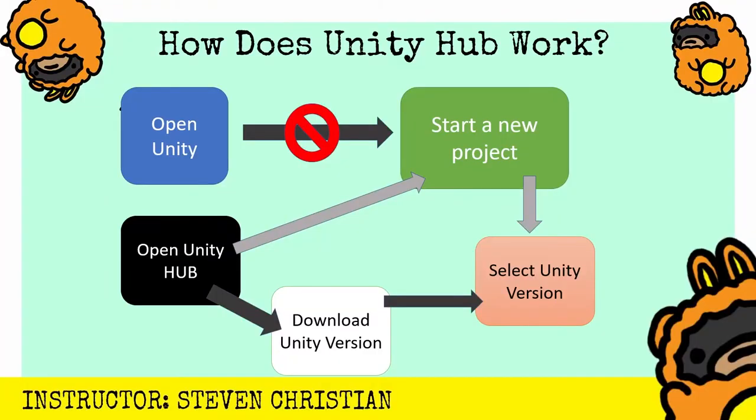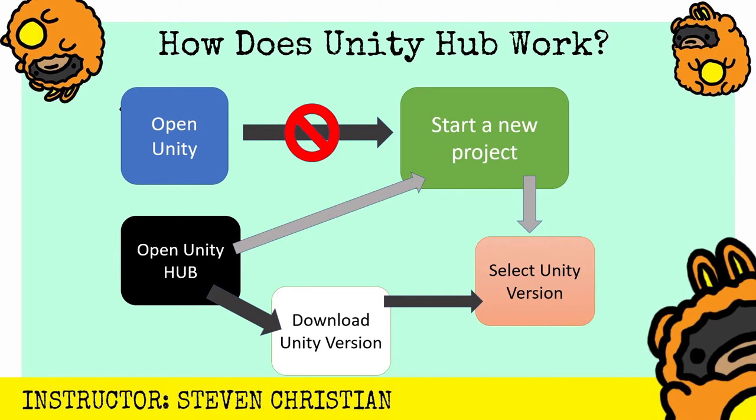Before we move further, let's talk about how the Unity Hub works. Normally with an app, you open it up, start a new project, select a version, and create your project. But with Unity Hub it works a little different. You don't open up Unity directly—you actually open up the Unity Hub. Before you do that, you want to make sure you download a Unity version. After you download that Unity version, you're going to start a new project.